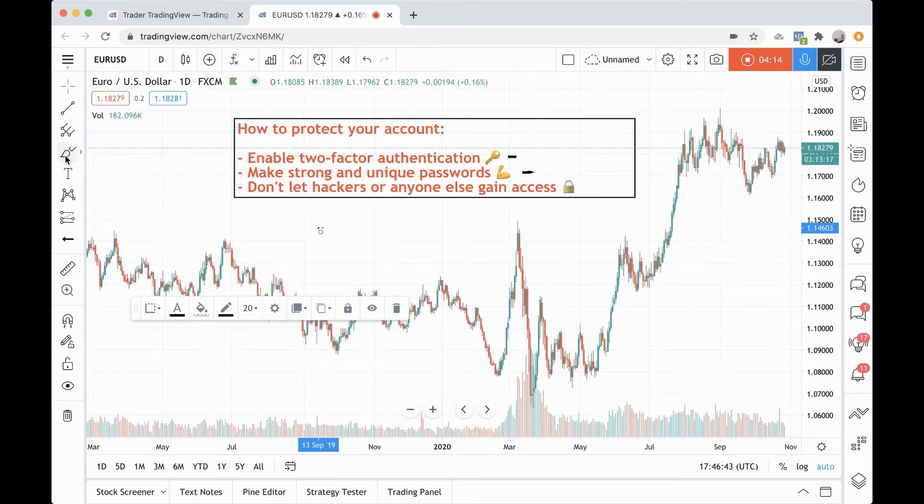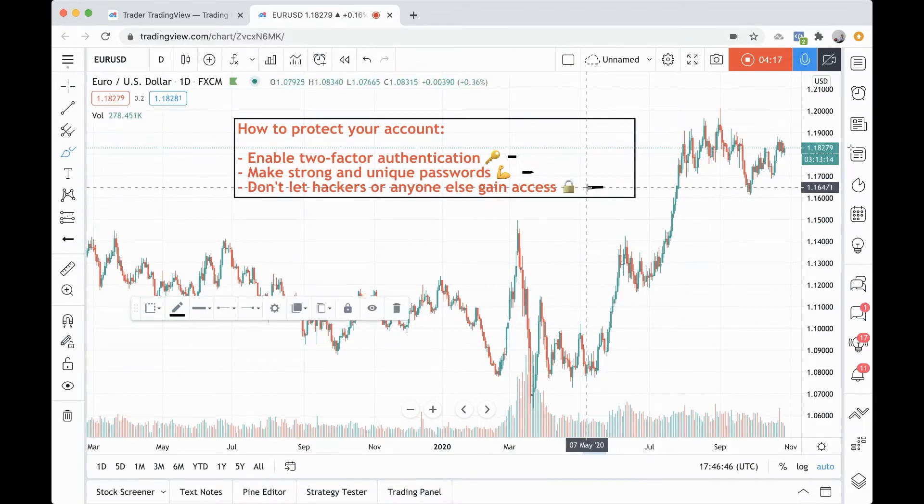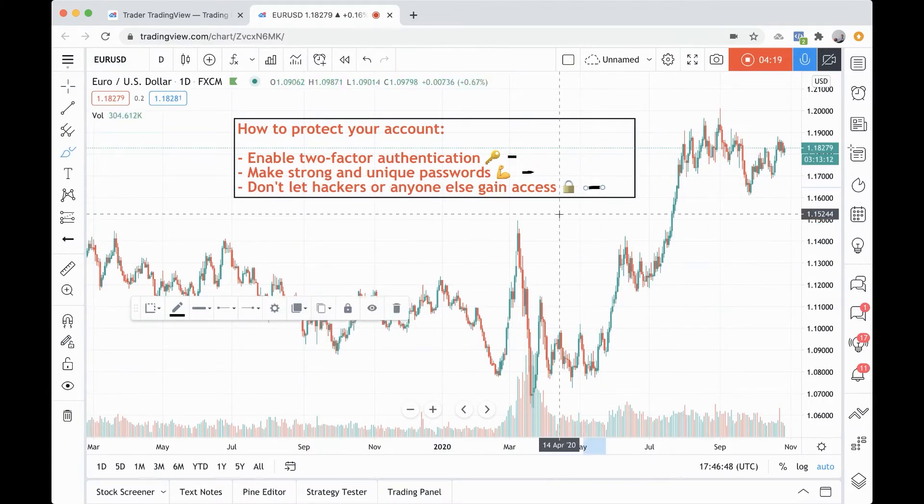We hope that this demonstration helped you. These two quick tips should secure your account to a point where it's nearly impossible for anyone to gain access.